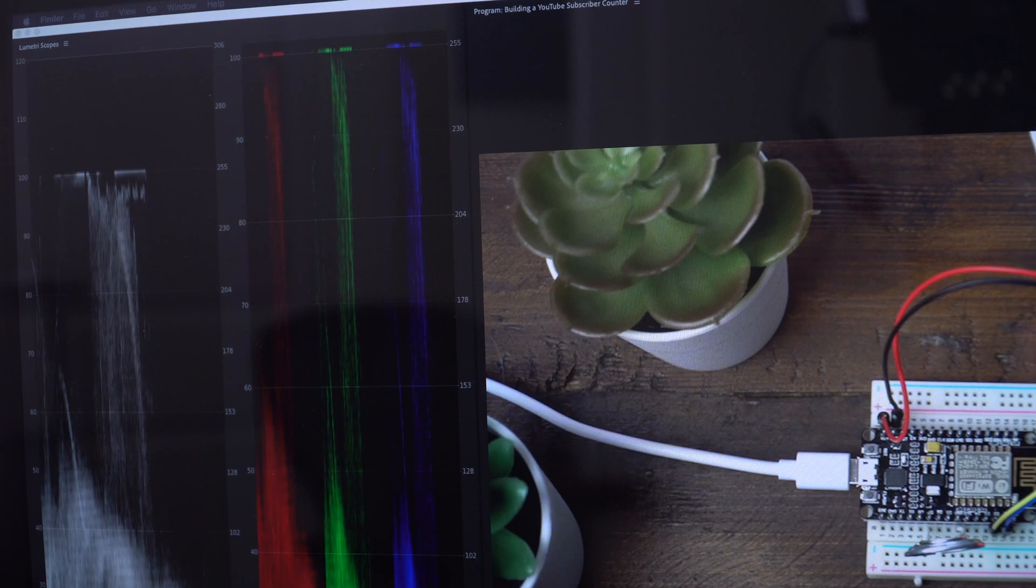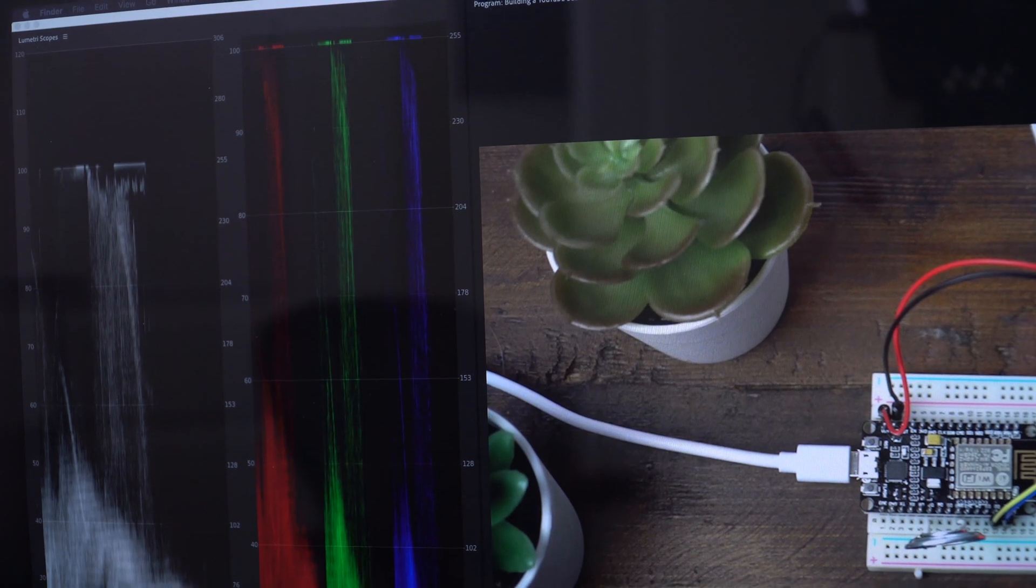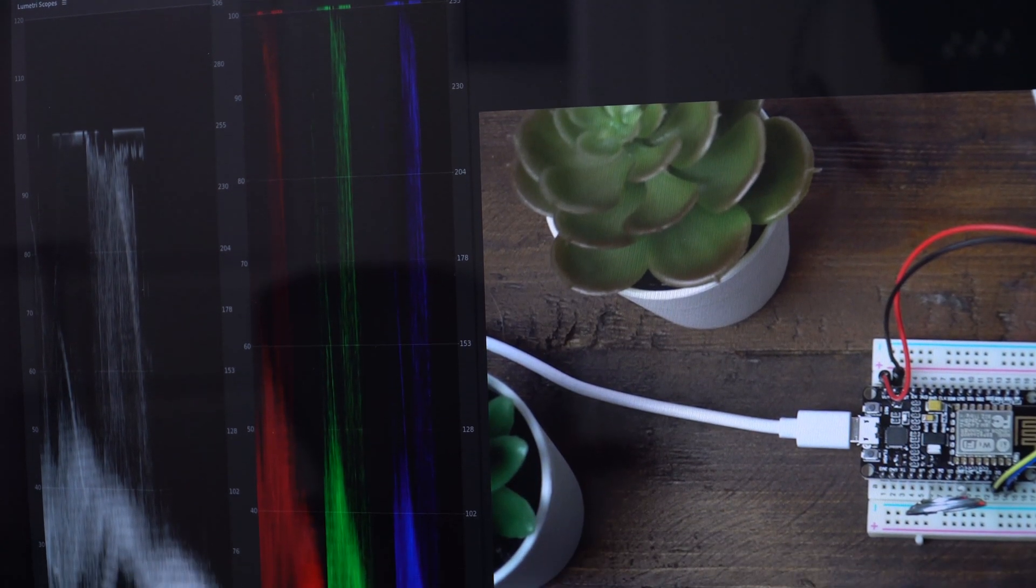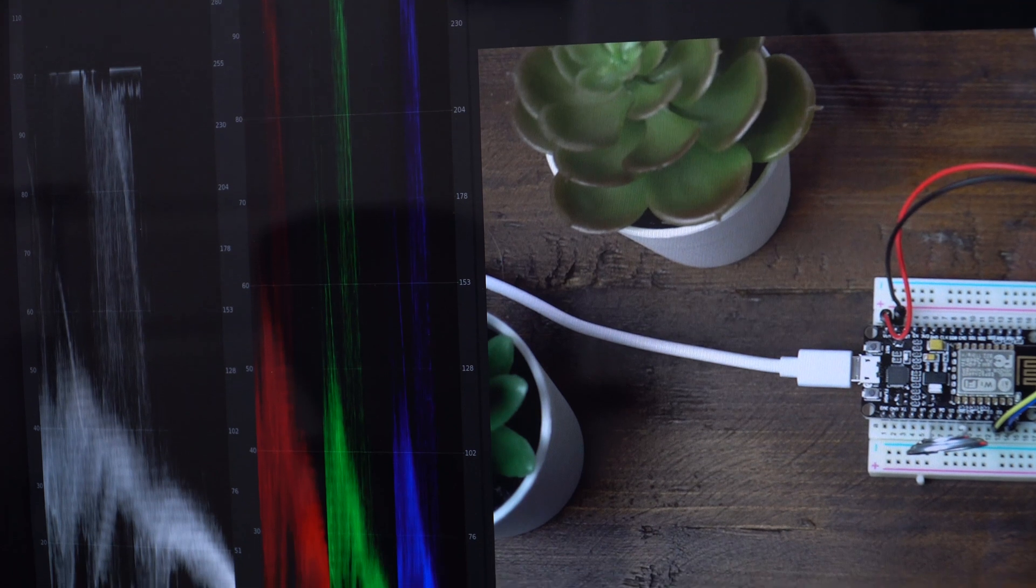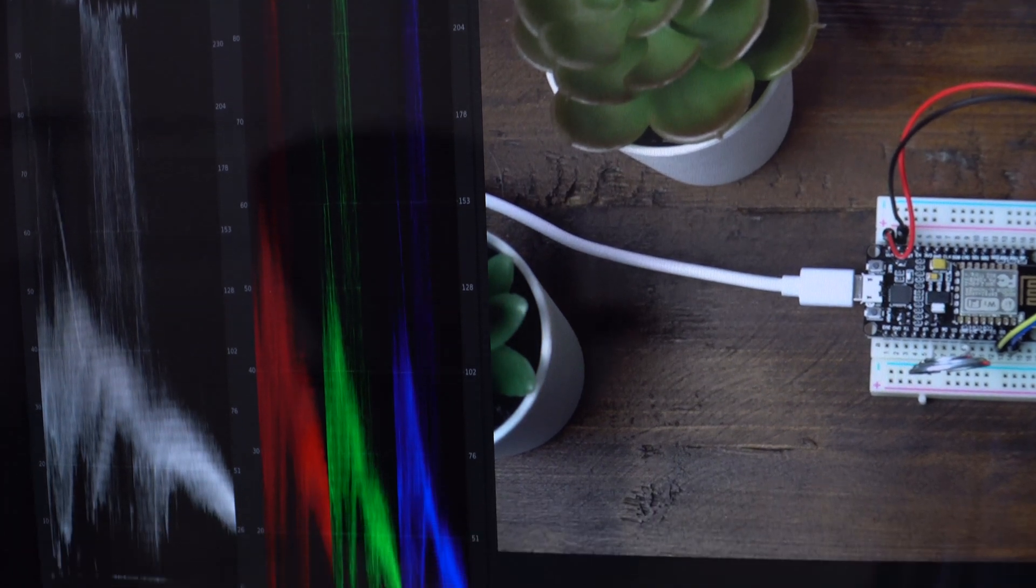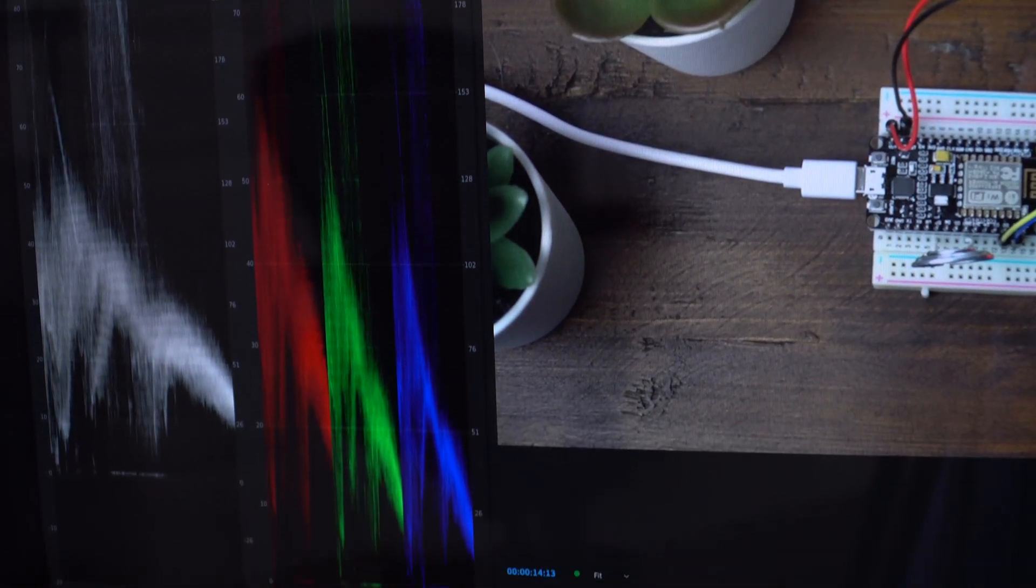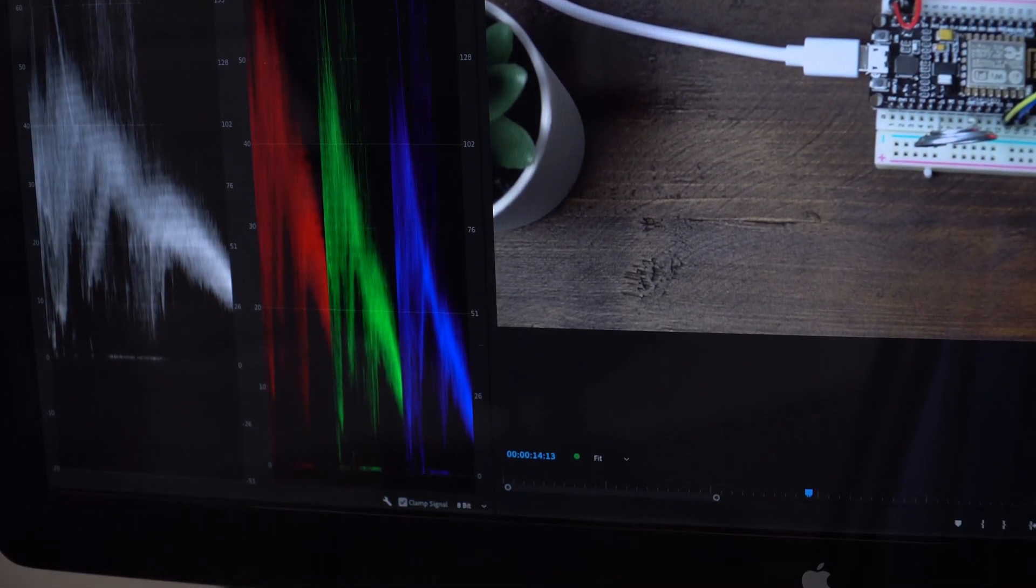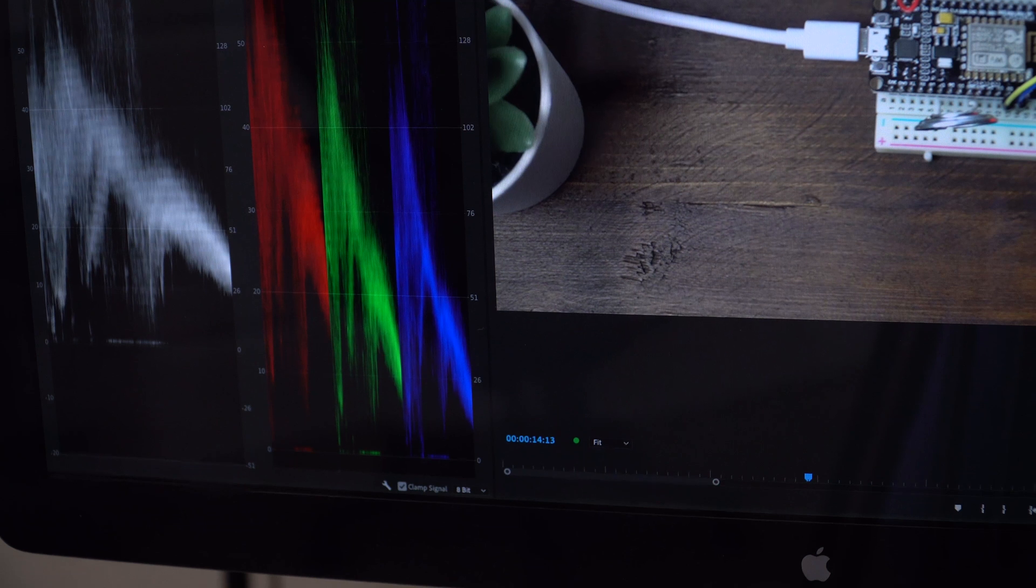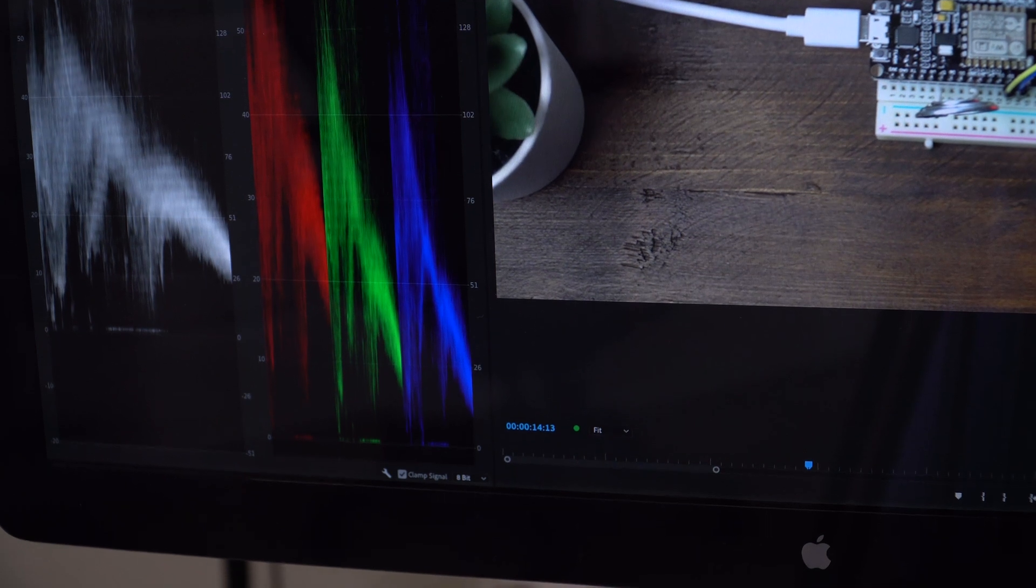And finally on my left monitor I have my lumetri scopes, my waveforms and the RGB parade, all that sort of stuff so I can view the colors and exposure.